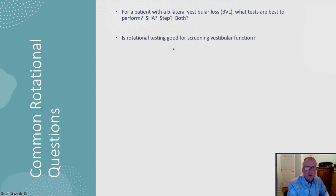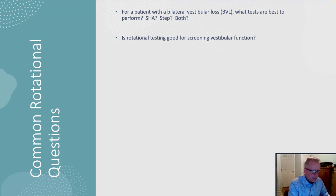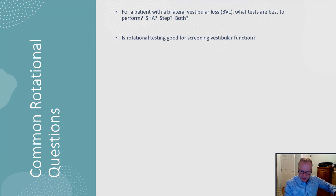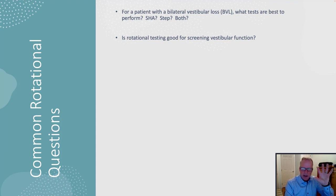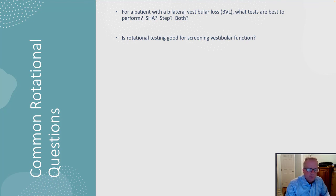Is rotational testing good for screening vestibular function? I believe that it is — rotational testing is kind of a go-to for me. It is a broad frequency response, and the low frequency on rotational testing correlates very well with caloric. So if you have an abnormal caloric, you're probably going to have an abnormal low-frequency 0.01 Hz response on vestibular testing.